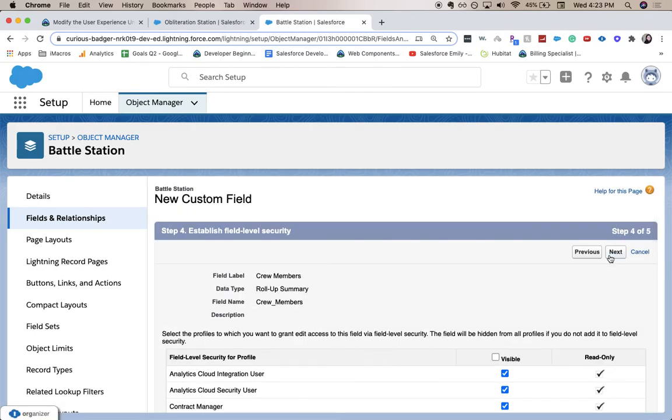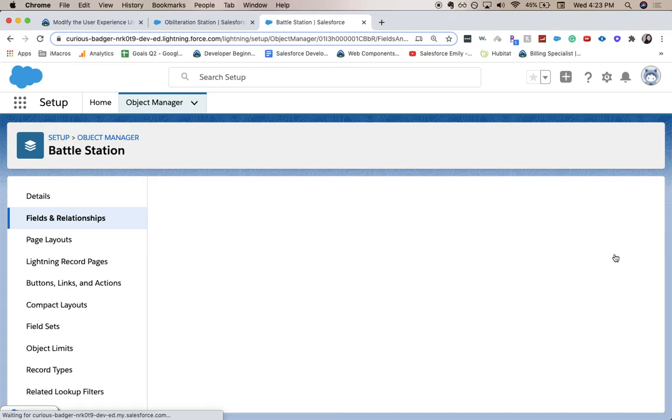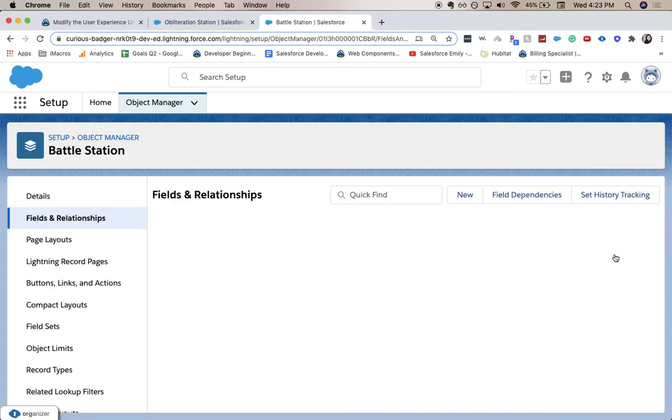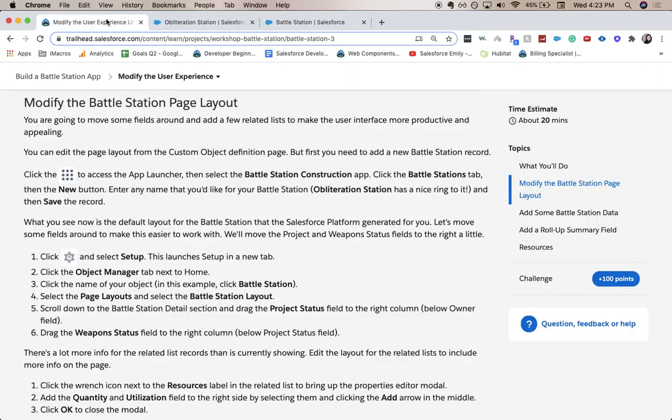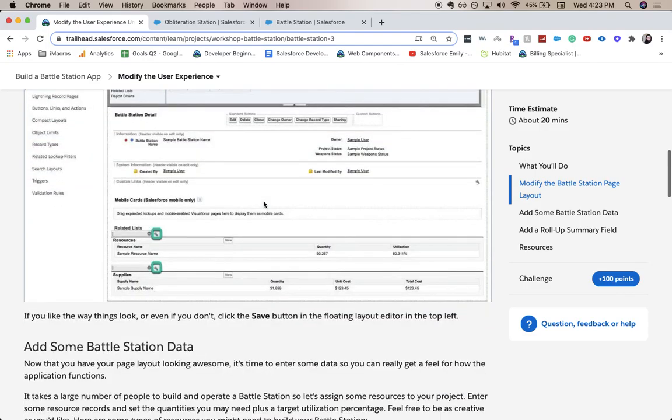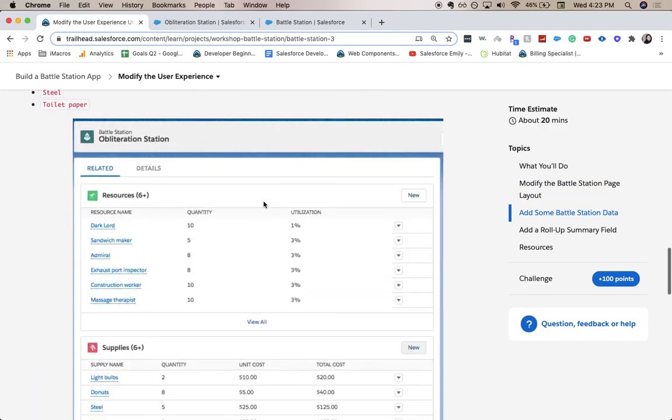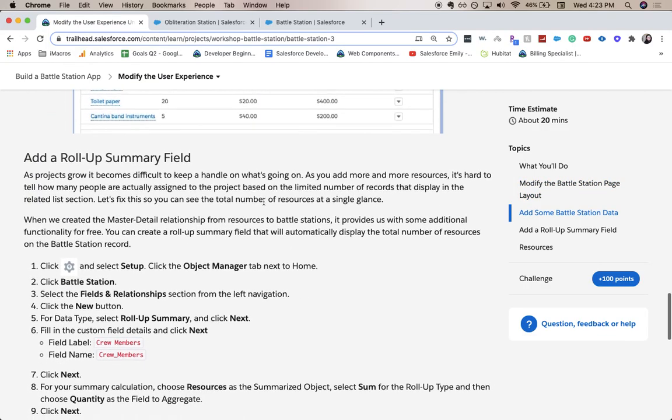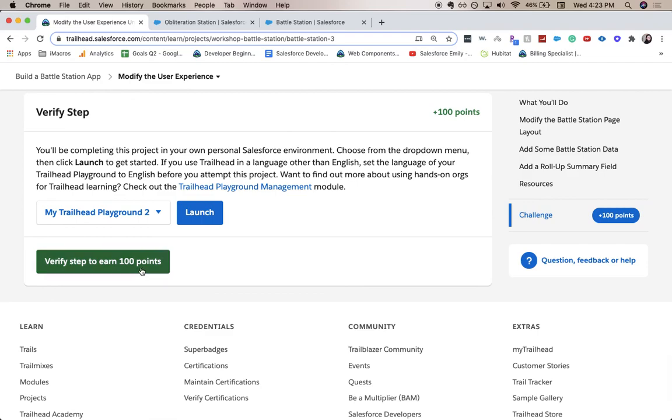And then next again on the field level security. I don't believe they'll be checking that. And then click save. It's going to add it to our page layout. Alright, let's go ahead and head back to our trailhead. So we modified that. We added all of our records. Added a rollup summary field. Let's verify.